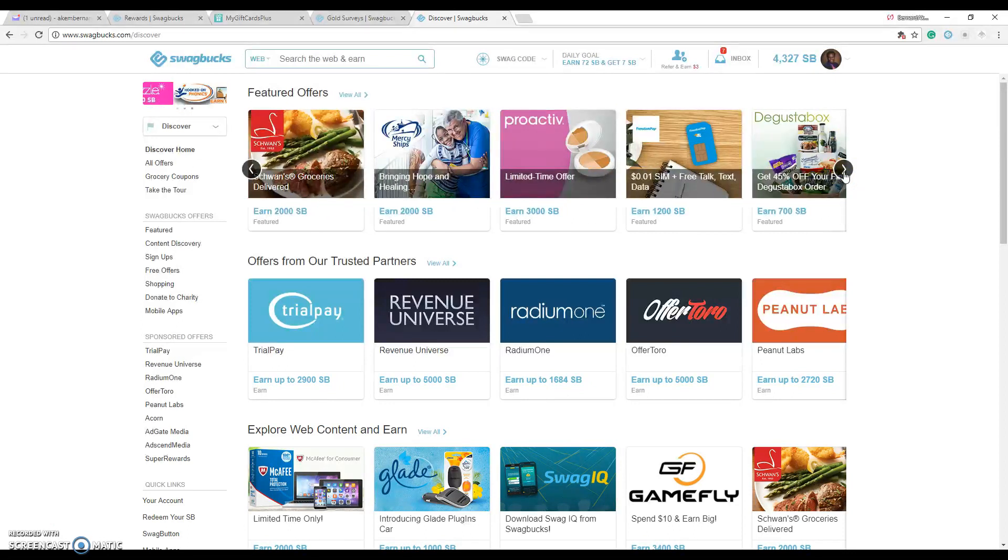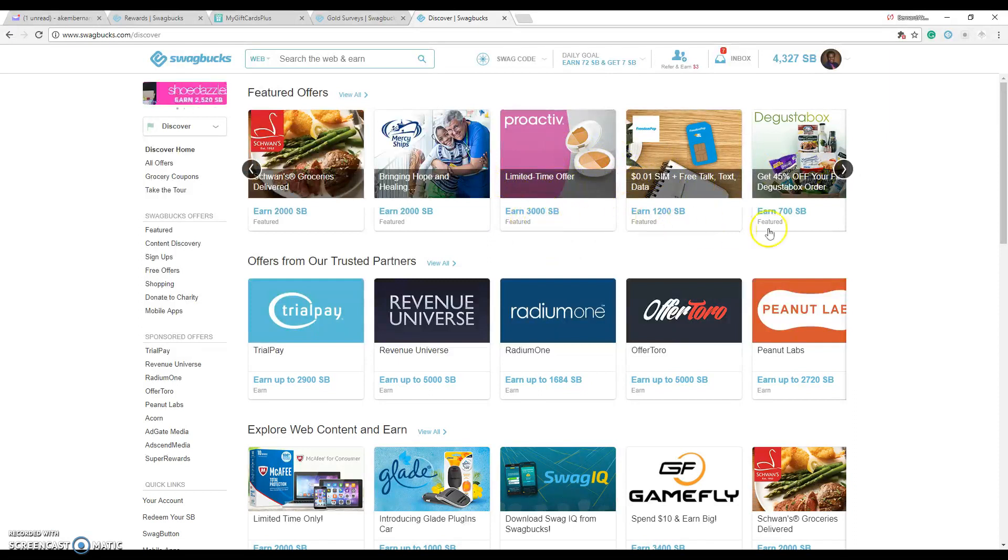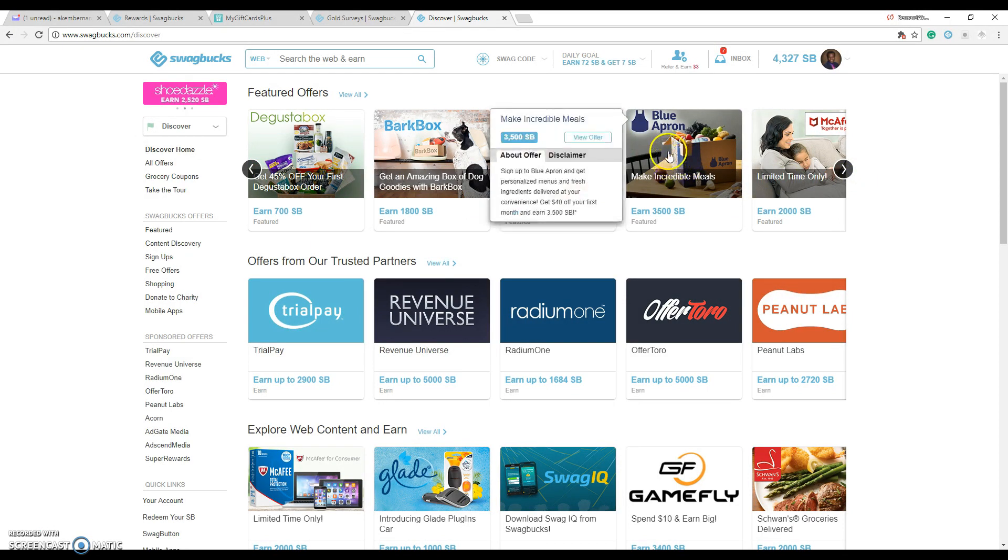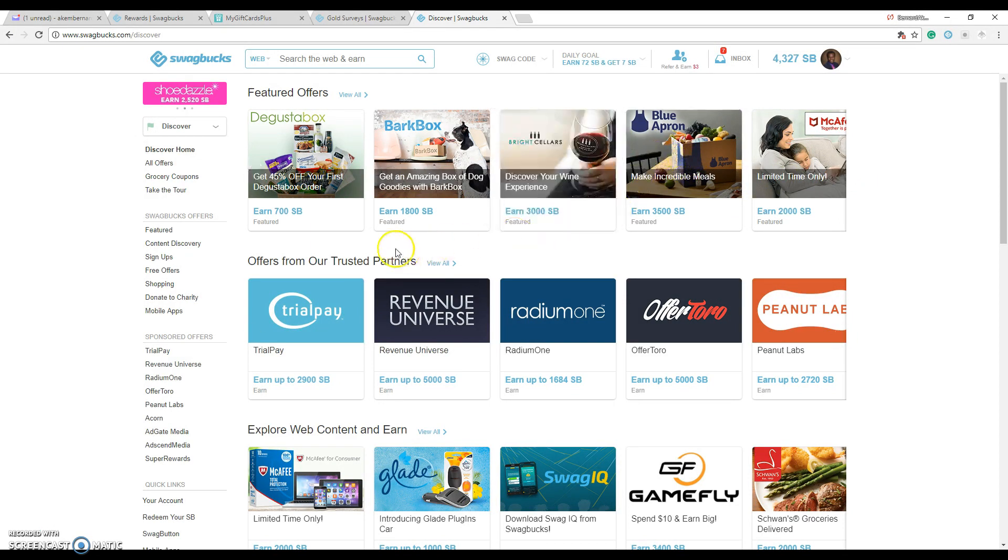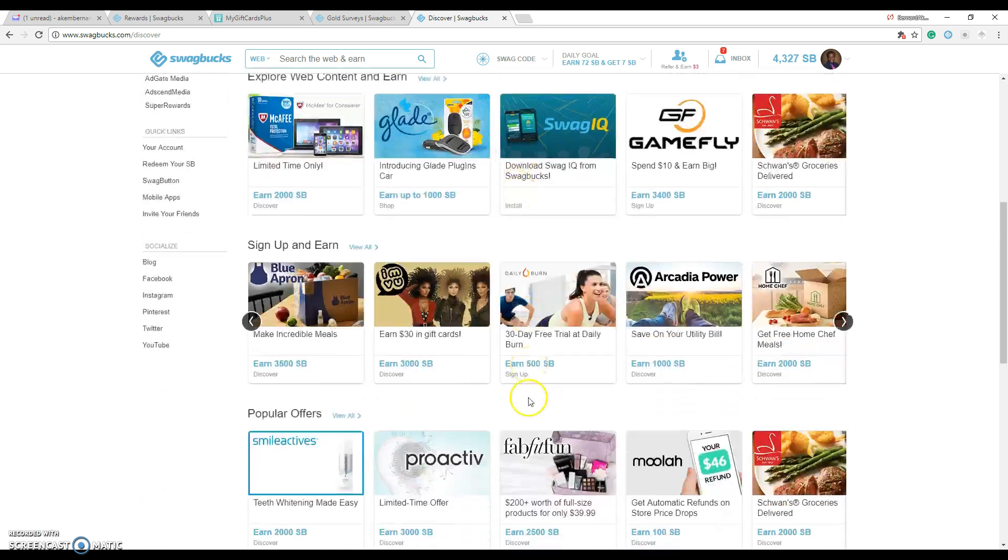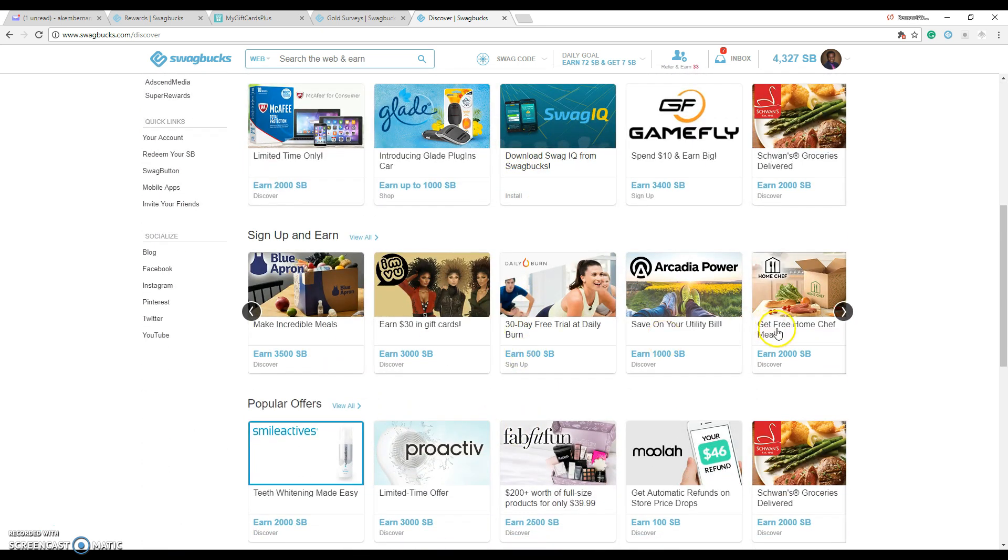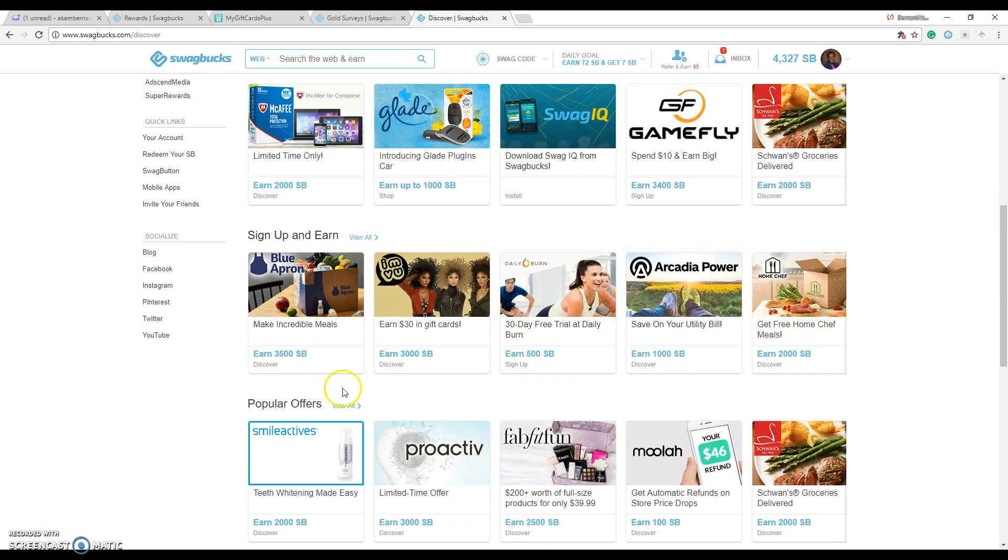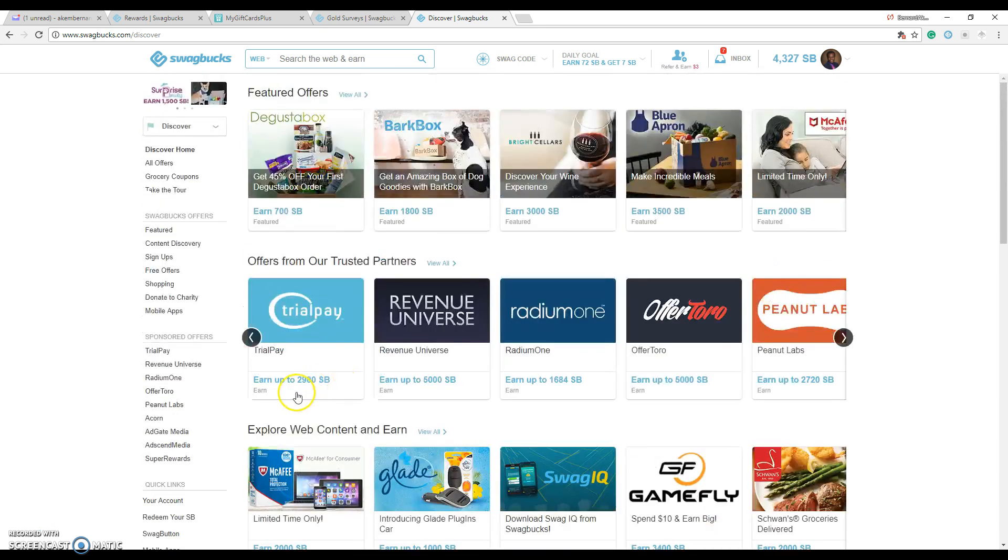So many different things. If you buy something from Proactiv, you get 3000 points. They have so many of these promotions going on all the time. Join Blue Apron for 3500, BarkBox for 1800. They have a bunch of these promotions going on, one-time things.